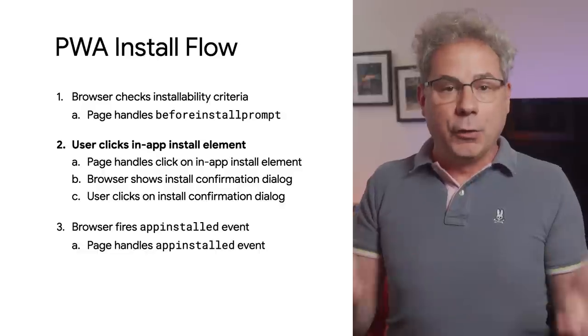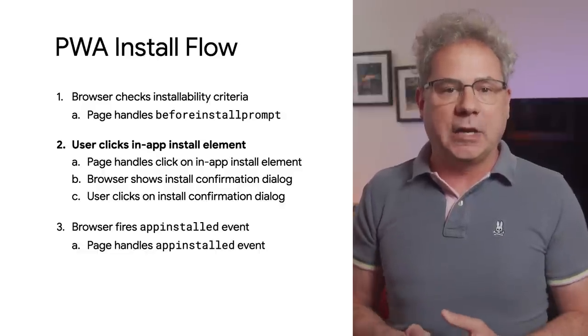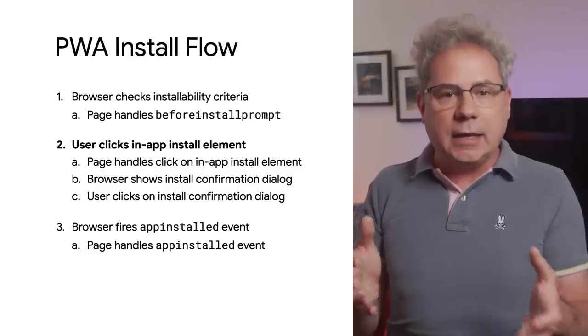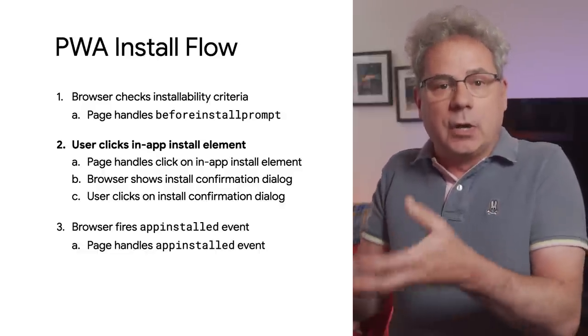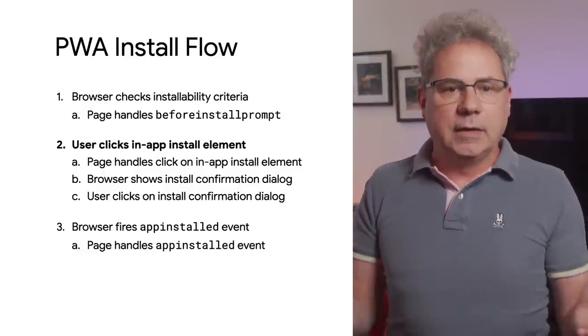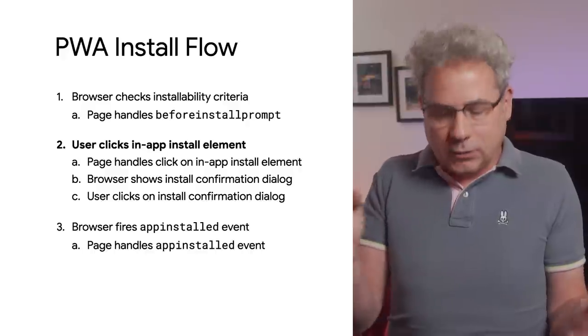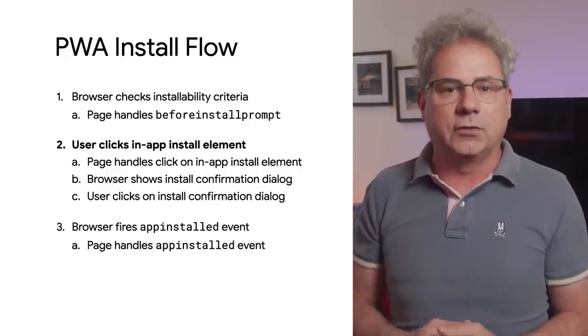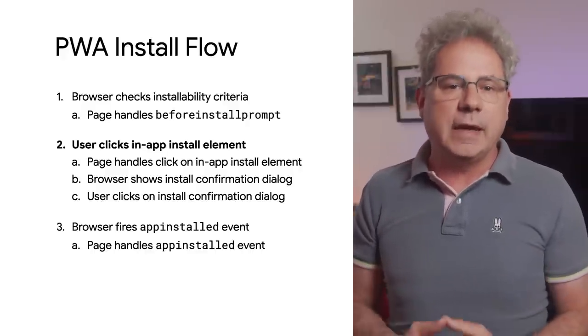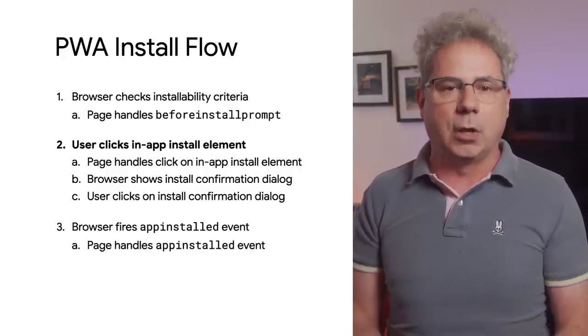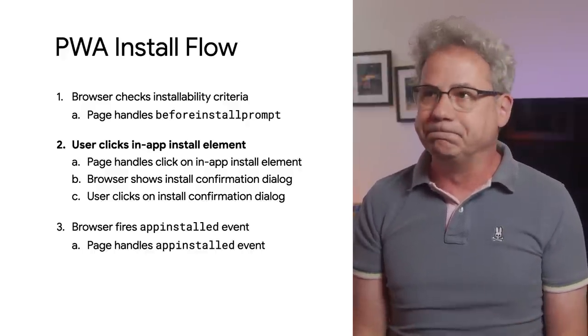The UI is now updated, indicating that the user can install the PWA. Now the PWA just has to wait until the user clicks on one of the in-app install elements.